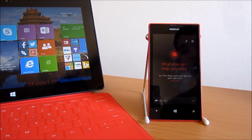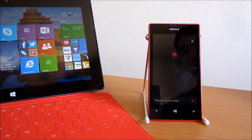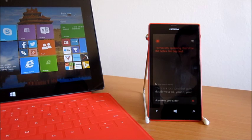Okay, who's your daddy? Technically speaking, that'd be Bill Gates. No big deal.